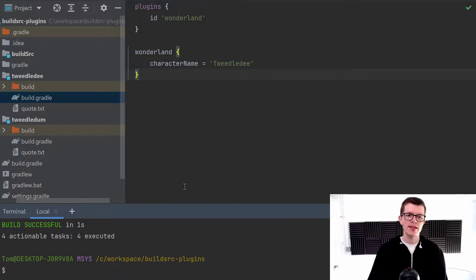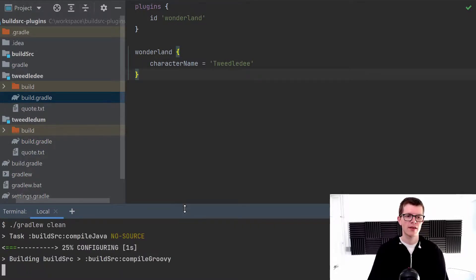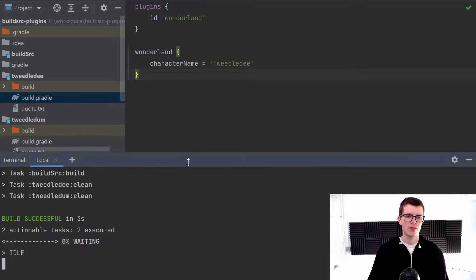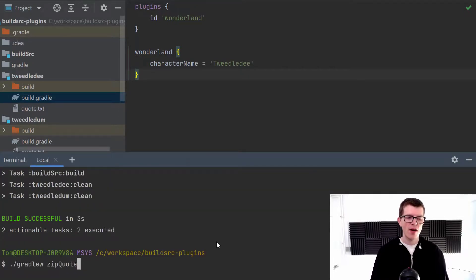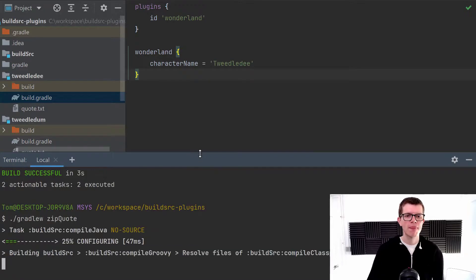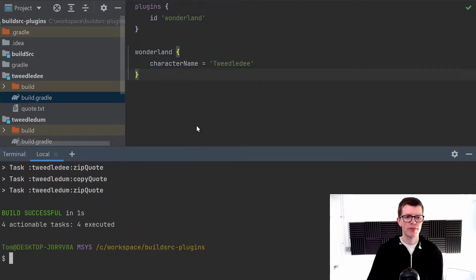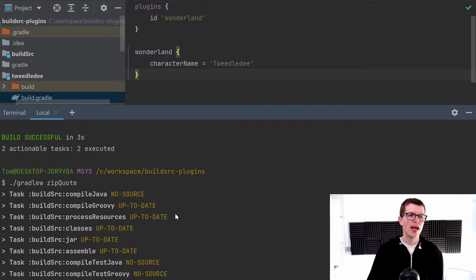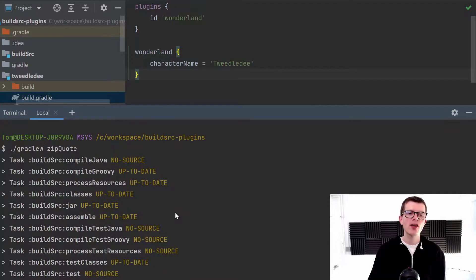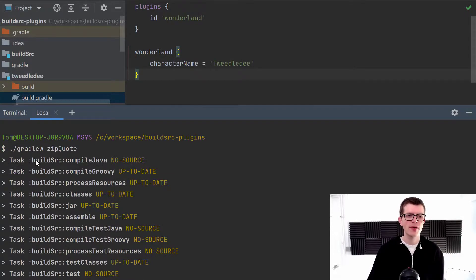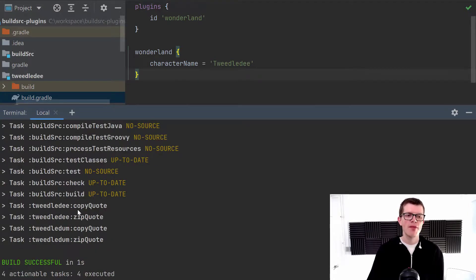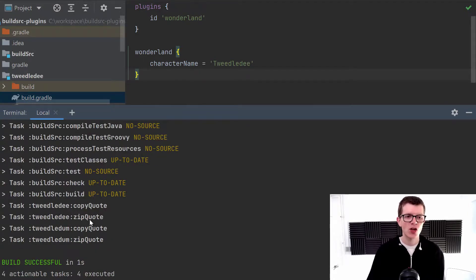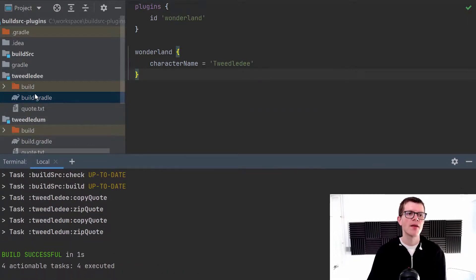So let's go ahead and run this. I'm going to run a clean first. And then I'm going to run a zip quote again. And we can see a lot more tasks are being run because Gradle needs to compile all the code within the build source directory. So that's what this is. But then at the bottom here,